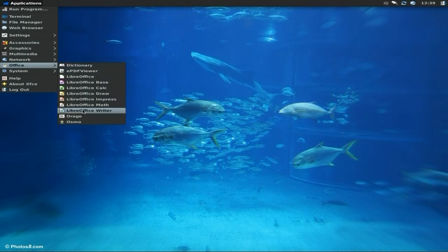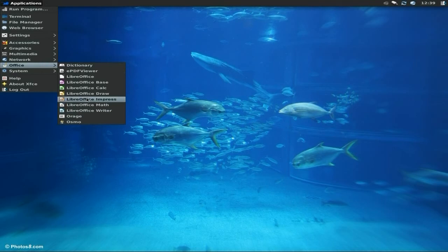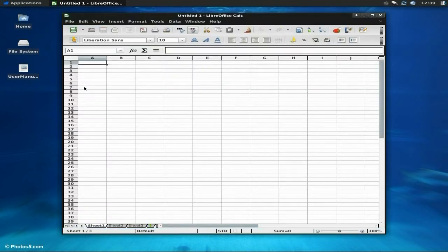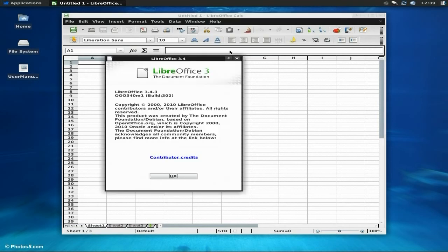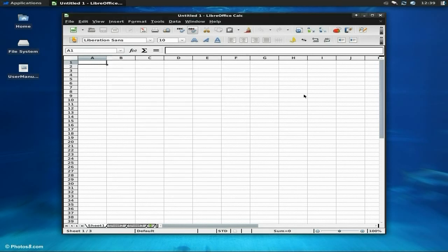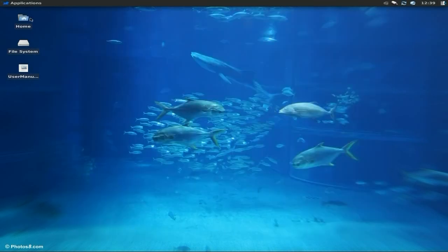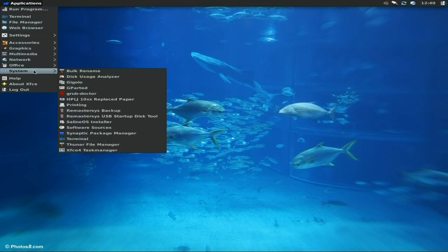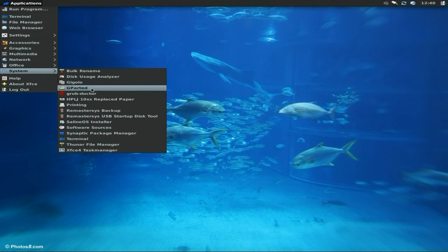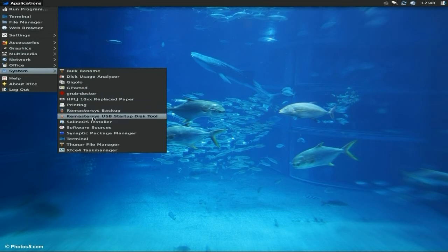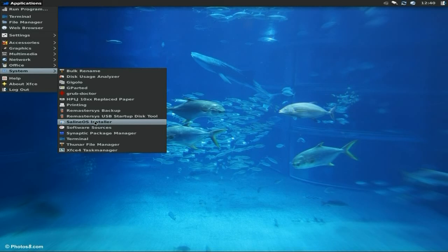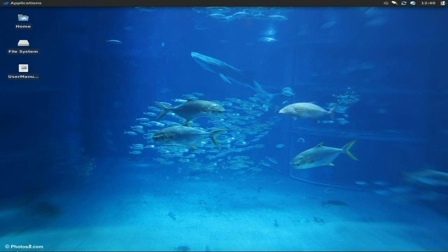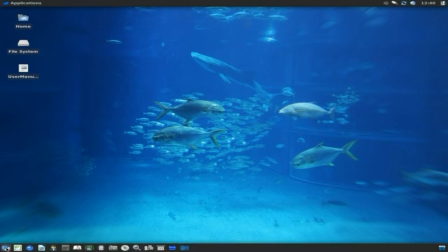Here's the LibreOffice suite, that's all there for us to use. I've opened up Calc and you know what it means. What version is it? It's 3.4.3 build 302, that's rather nice indeed. Under system you've got all your stuff here, gpart is also here. Remember if you're going to install it, do gpart first. The Remastersys backup and startup disk tool, your installer is still there but you don't really need it because it's installed. Xfce terminal, Thunar, and your task manager.